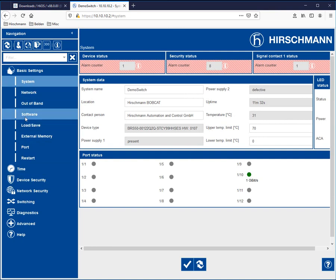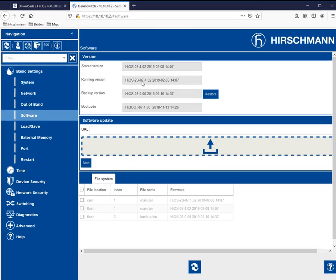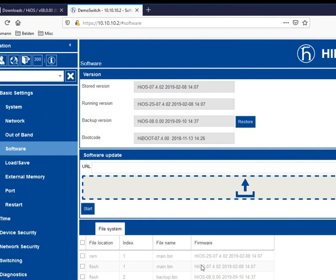Within the menu, we're then going to navigate down to the software. And you will see that the running version is 7.4.02. So what we're going to do is we're going to take that bin file and we're then going to load the bin file and drag and drop it into this field. And then hit the start button.